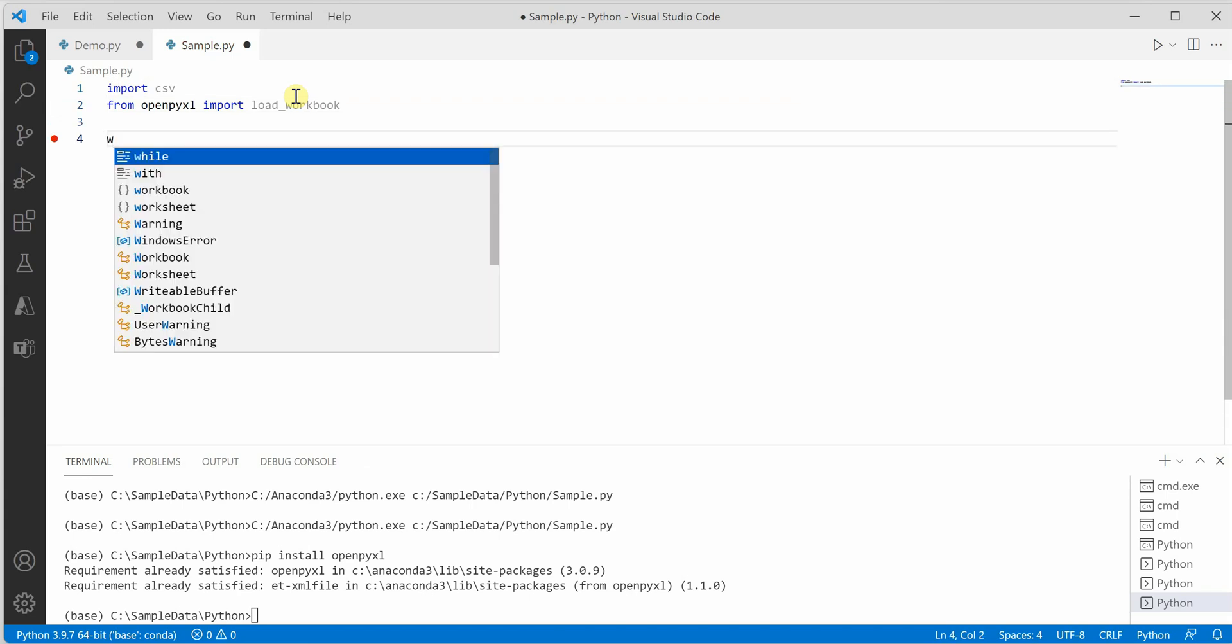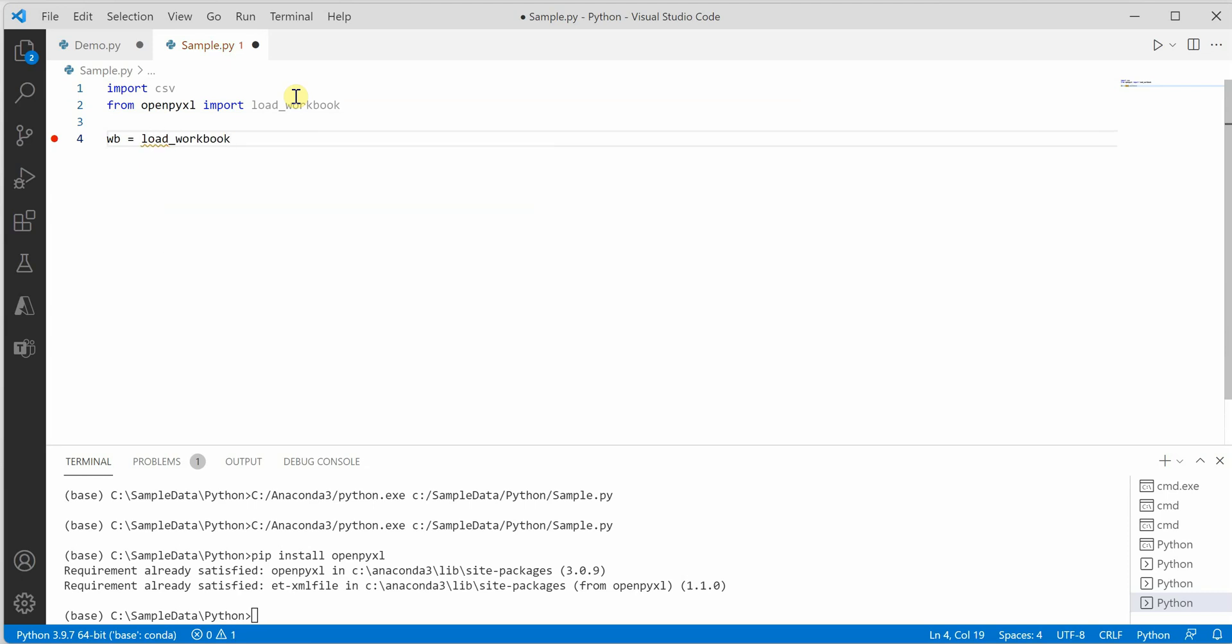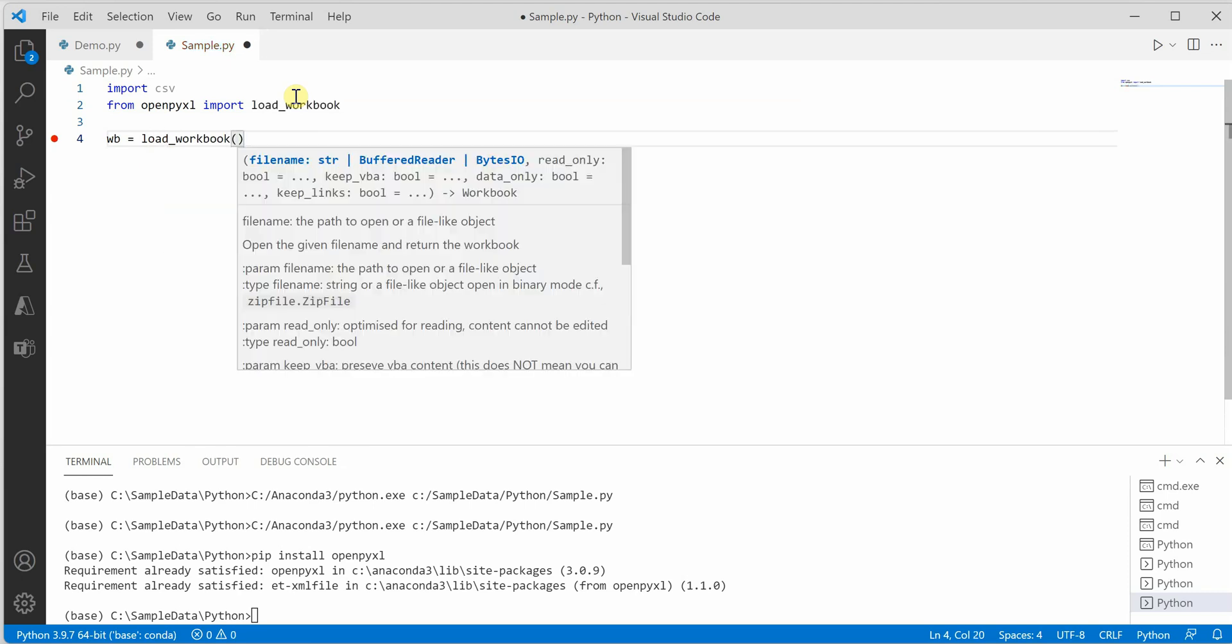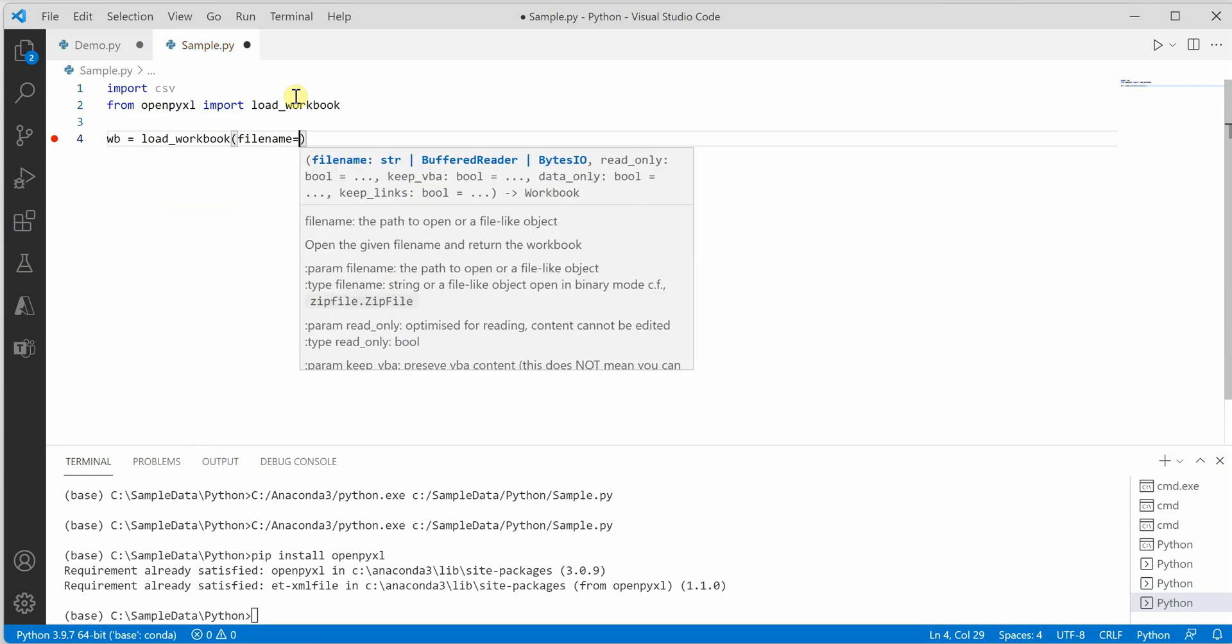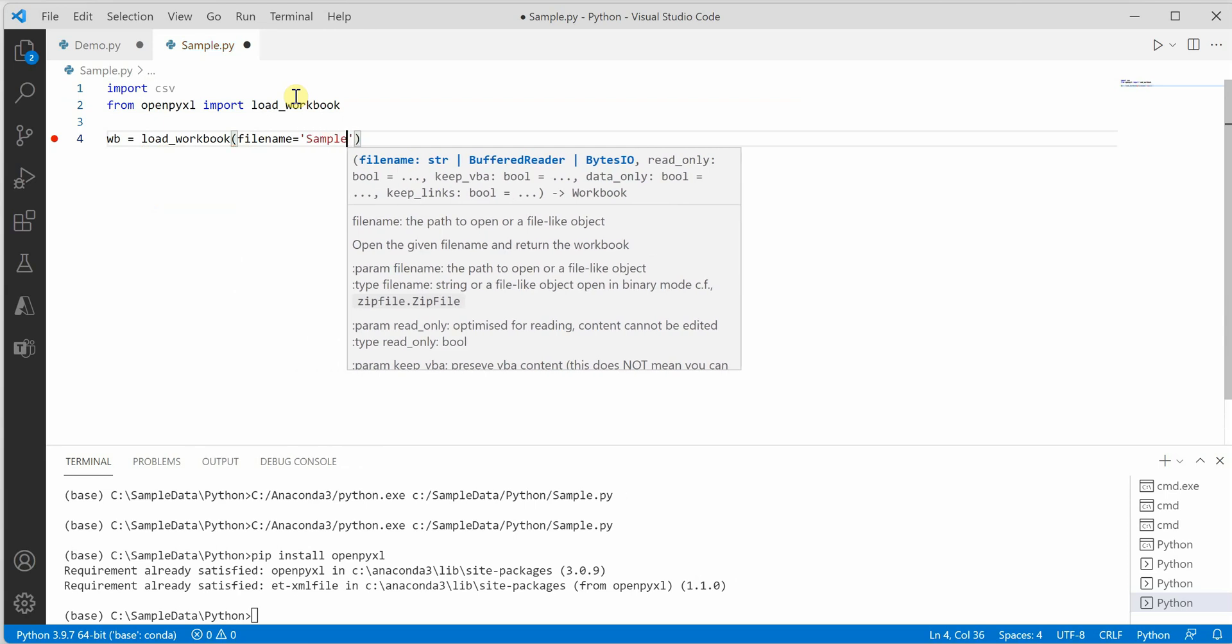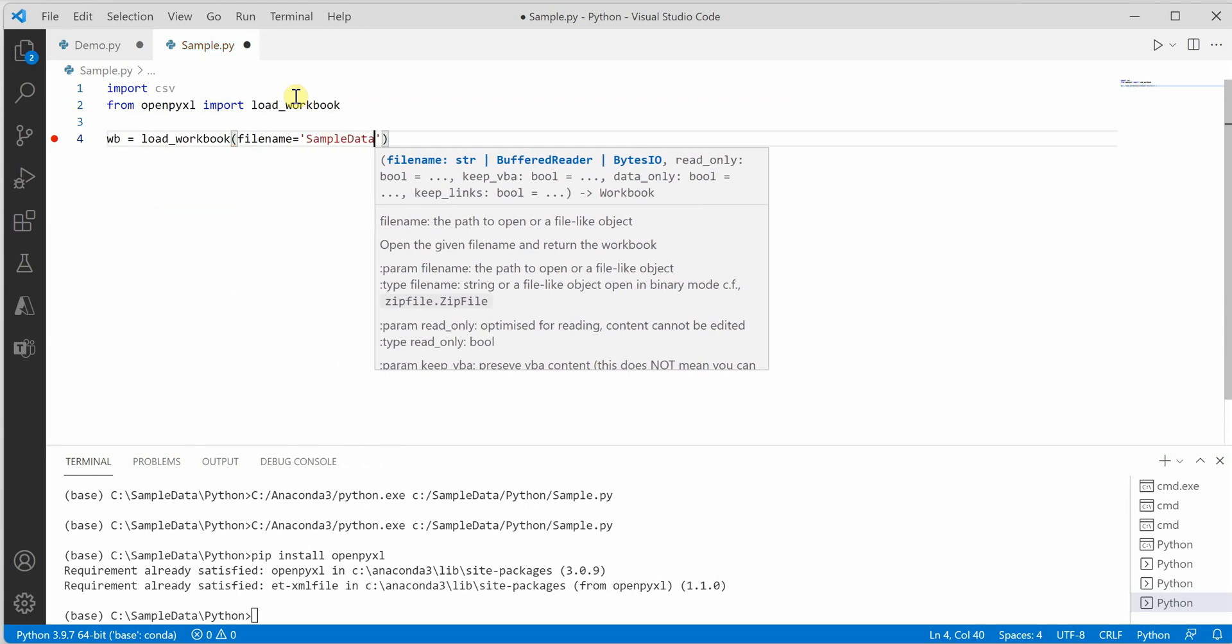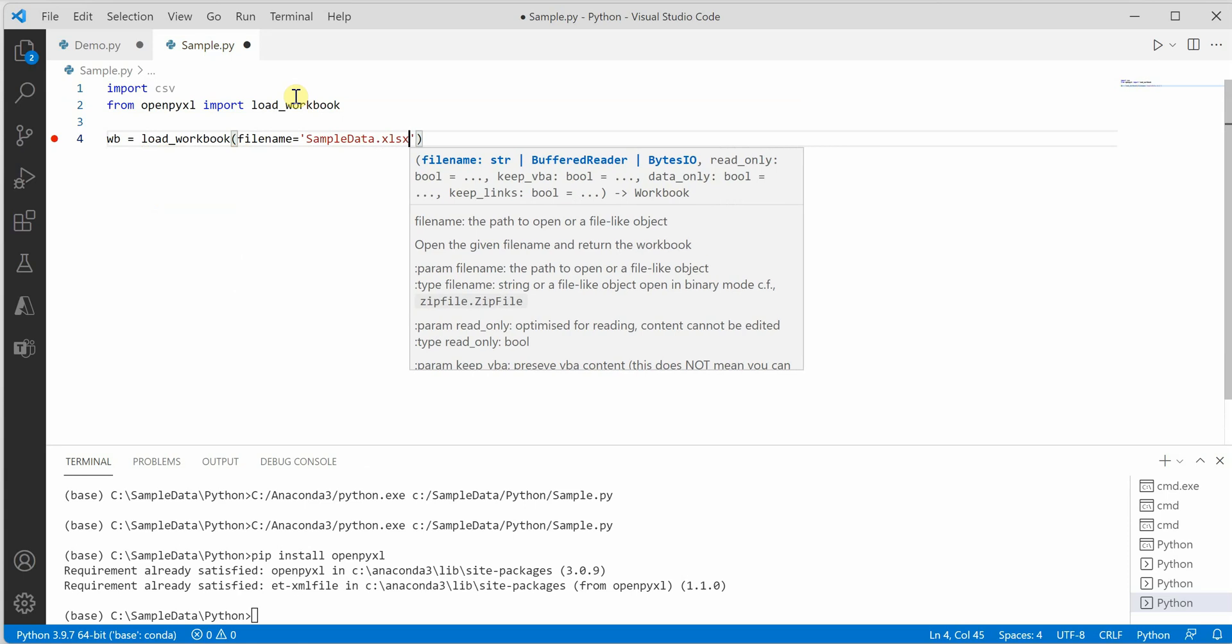Once these both are in place, next we will create an object of workbook and we'll call a function load_workbook, which will take file name as a parameter. I am going to supply sample data dot xlsx.